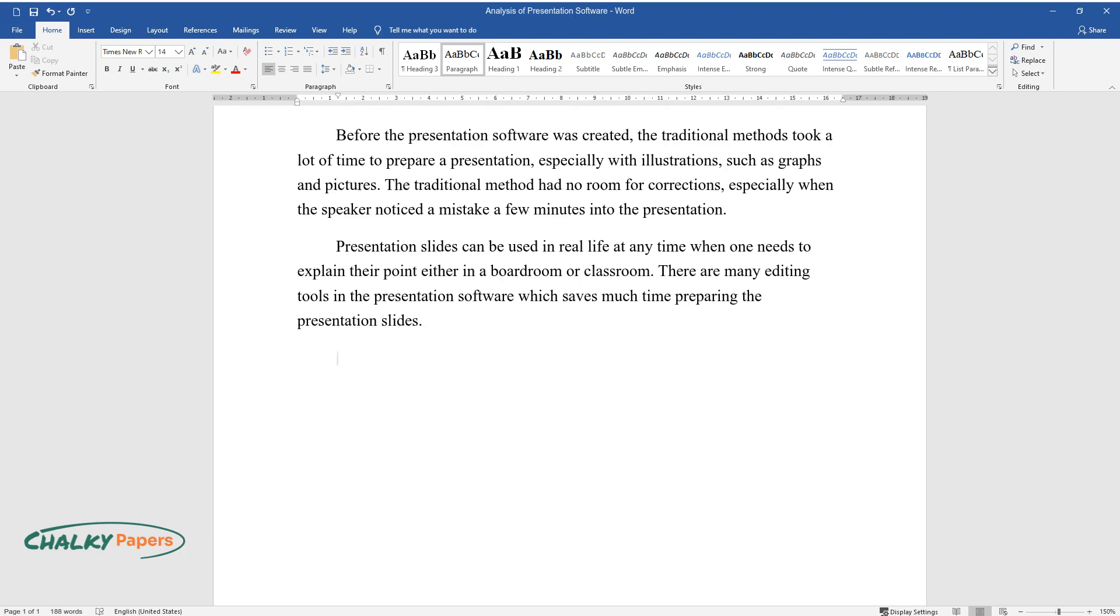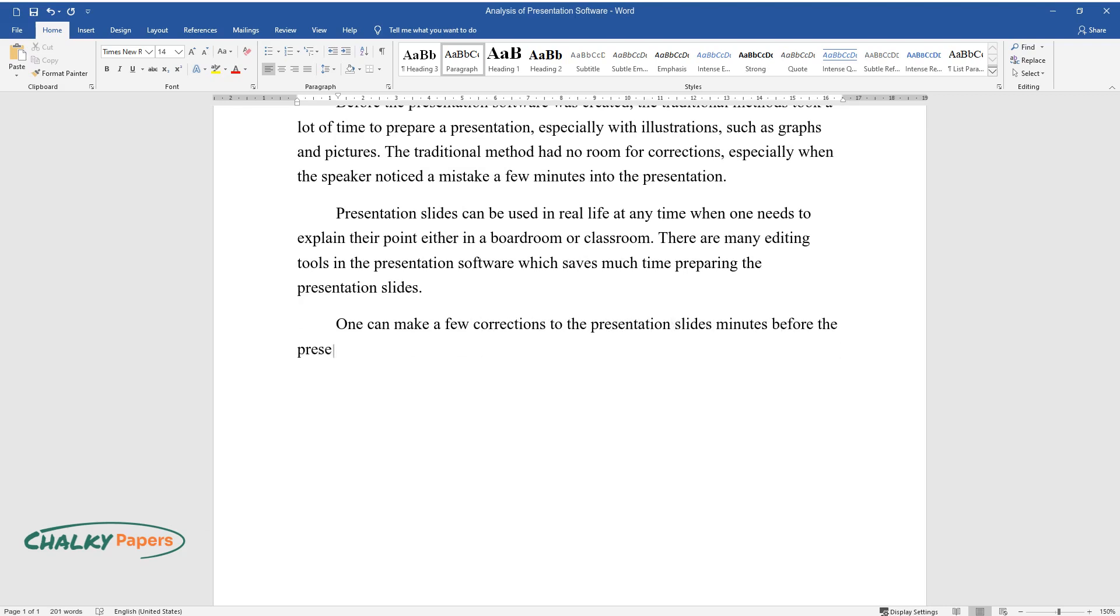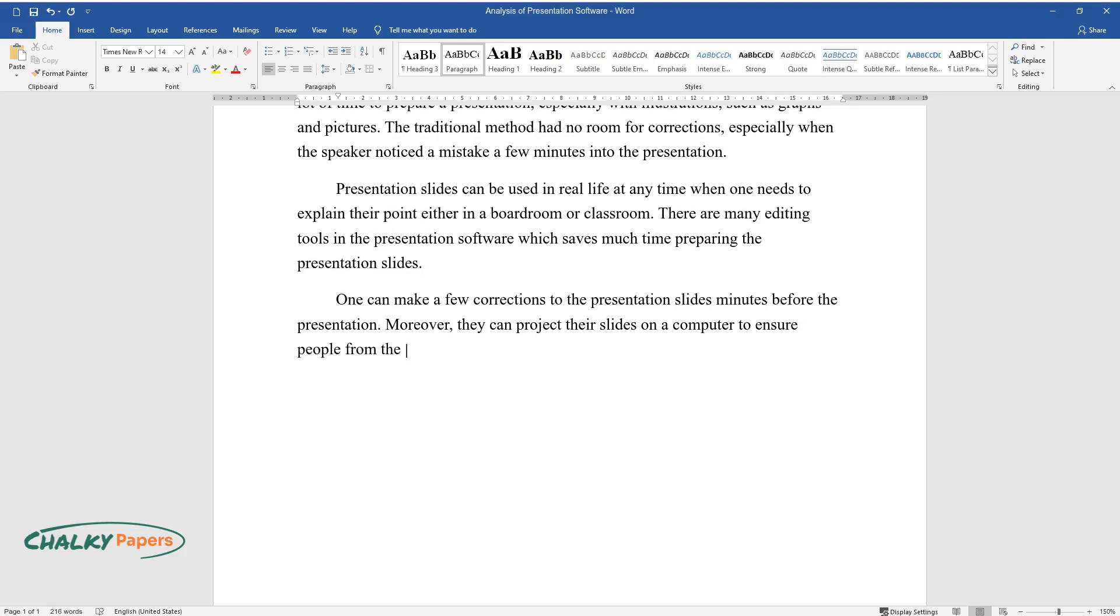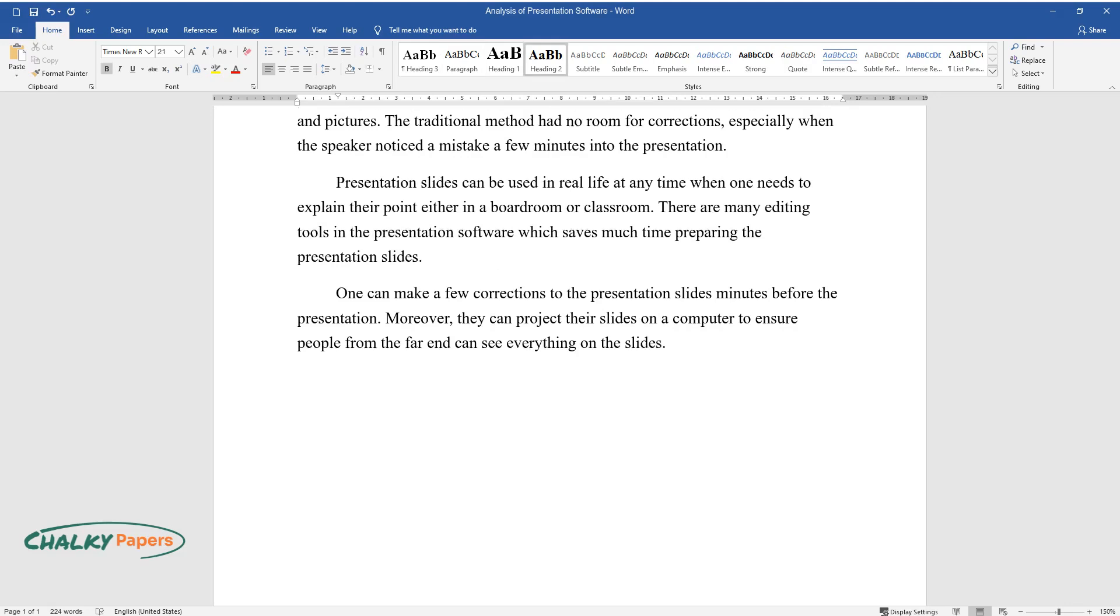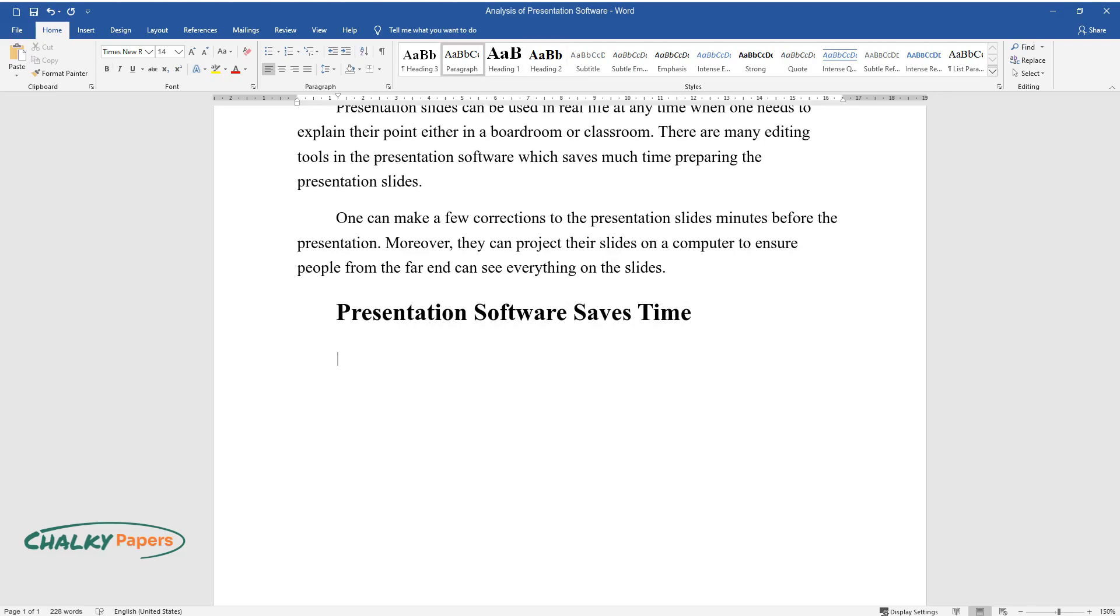One can make a few corrections to the presentation slides minutes before the presentation. Moreover, they can project their slides on a computer to ensure people from the far end can see everything on the slides. Presentation software saves time.